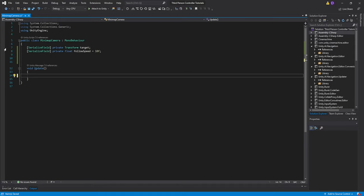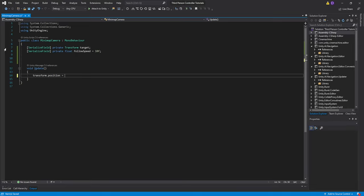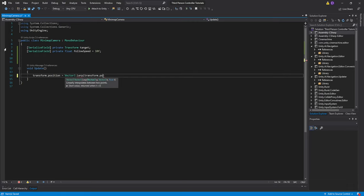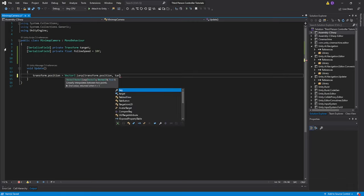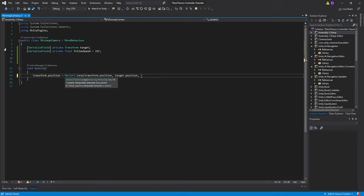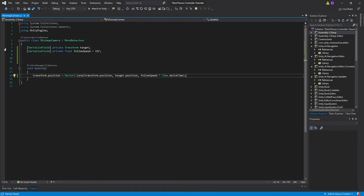On our update function, all we got to do is transform.position equals vector3.lerp. We'll pass our current position, which will be transform.position, target.position, follow speed times time.delta time. And that's it for scripting.